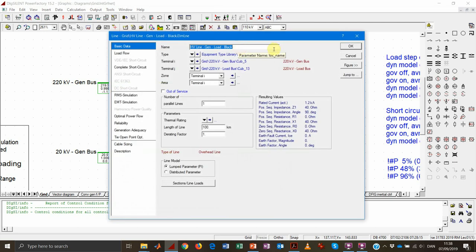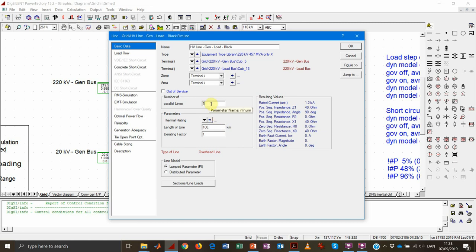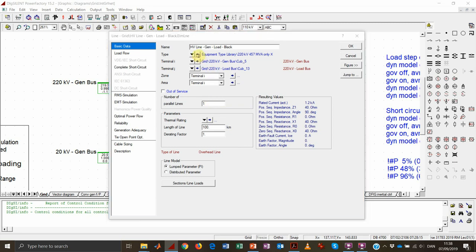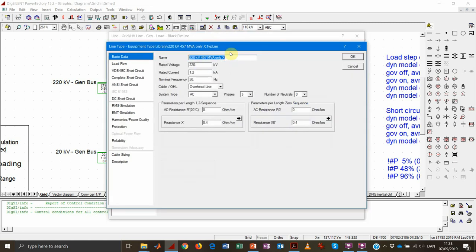Let's look a bit deeper at the line element. In the line element we have the reference to the type, other information such as the length — 100 kilometers in this case — and whether we have any parallel lines. The electrical characteristics of the line are found in the type, where we see rated voltage, rated current, frequency, and resistance which is currently equal to zero.